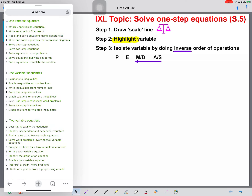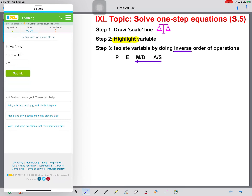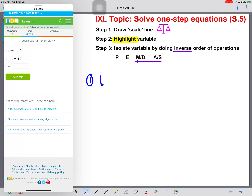Let's look at our iExcel Topic Five: Solving One-Step Equations. Let's look at the example question they give us. It says solve for t, and I'm going to write t plus one equals ten.